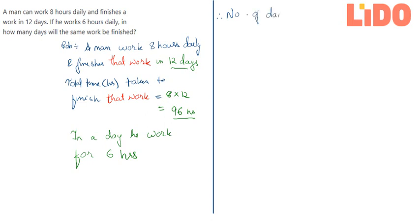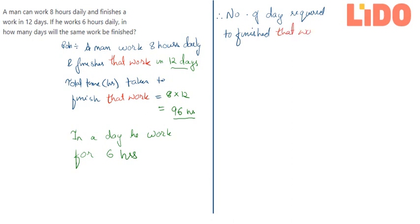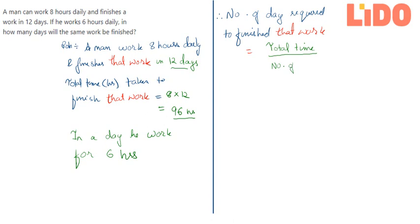Number of days required to finish that work will be equal to total time needed to finish that work—let me quickly erase this—total time needed to finish that work divided by the number of hours worked in a day.